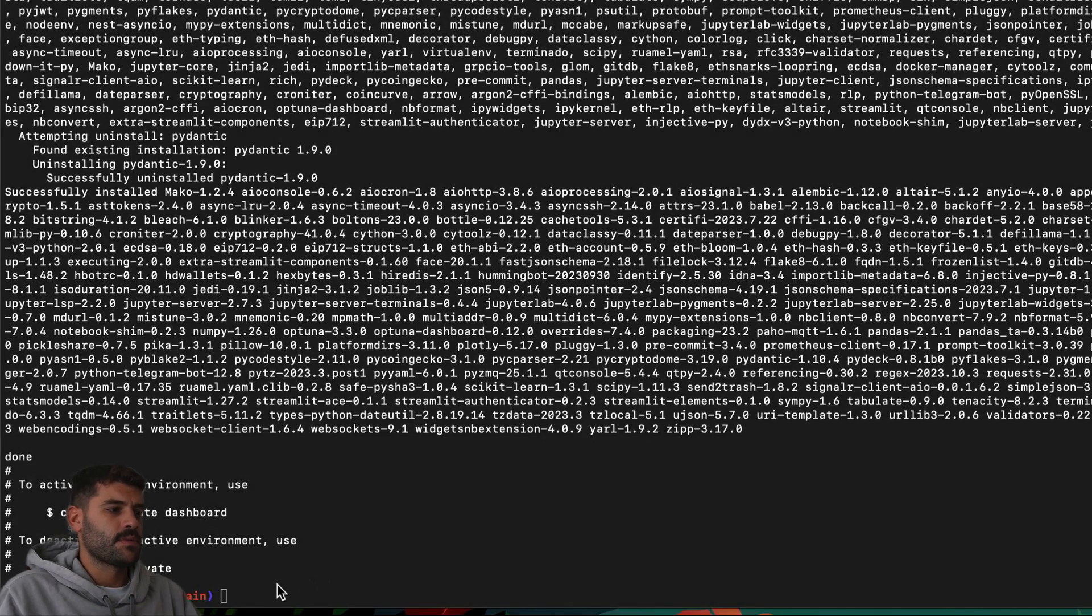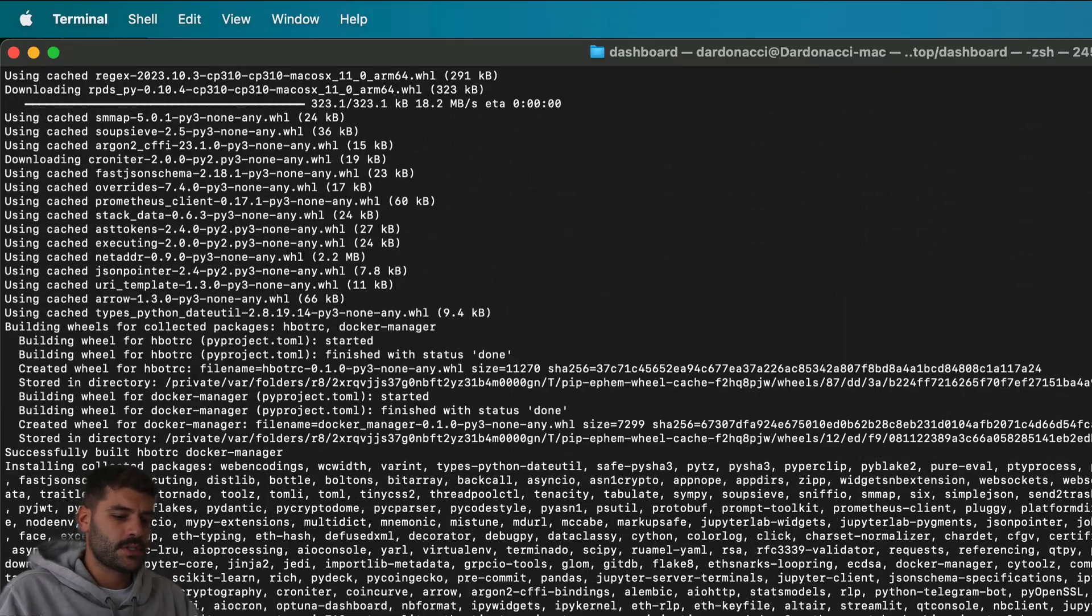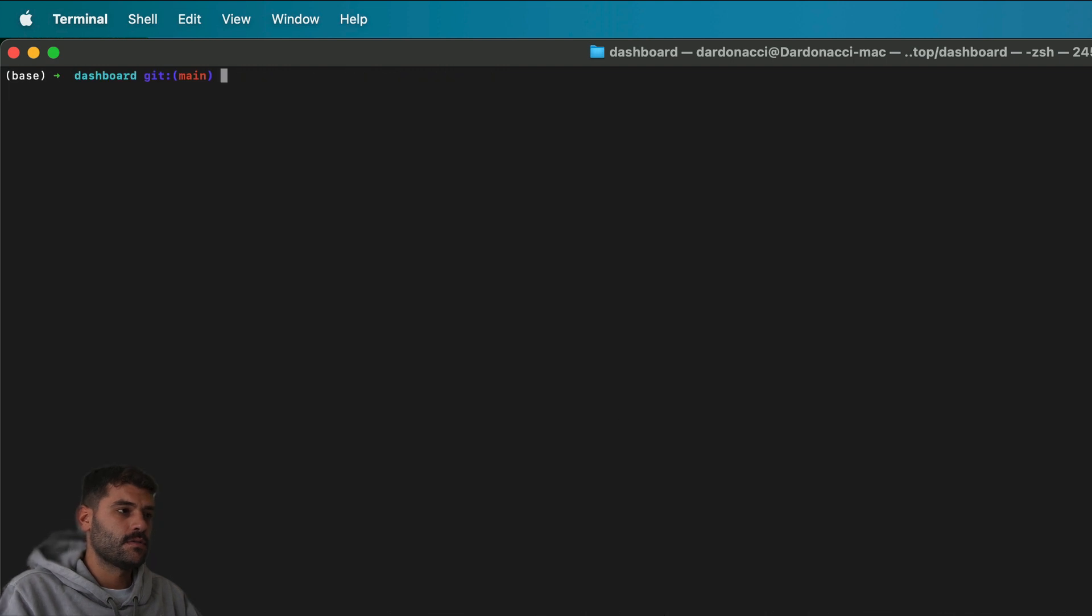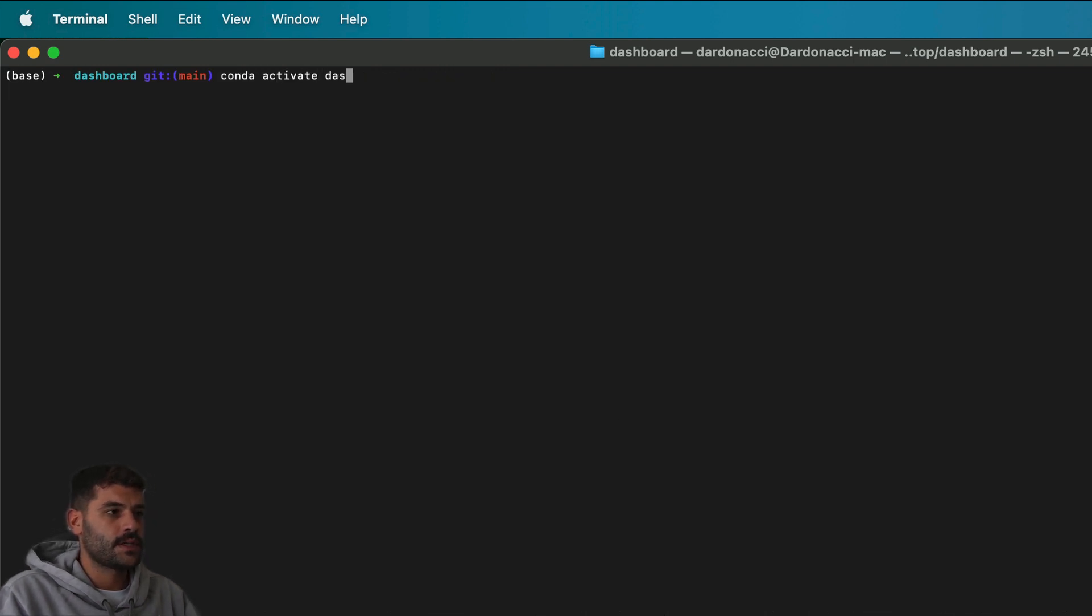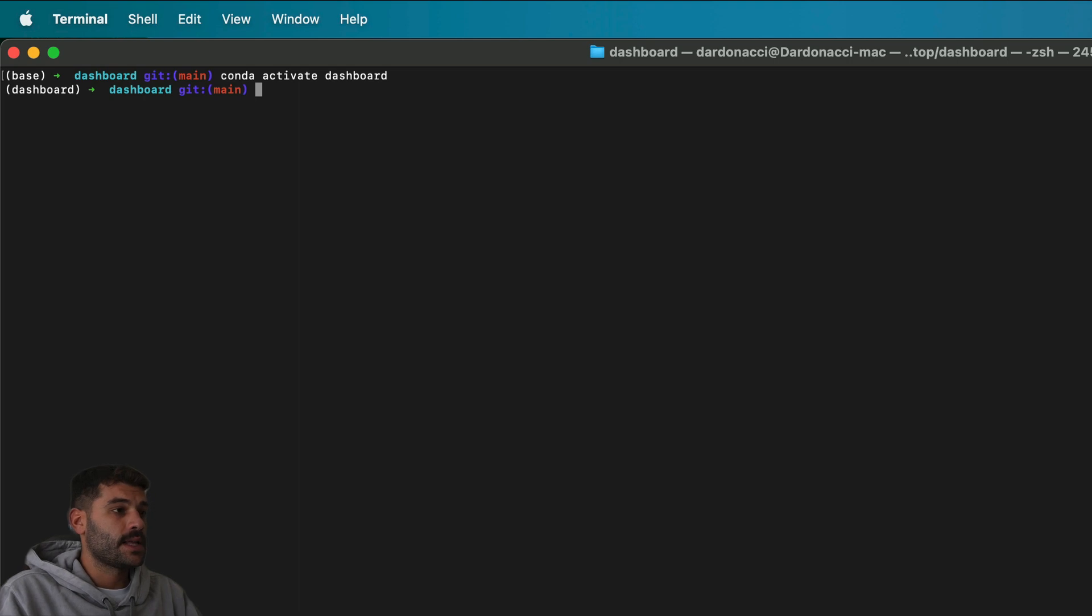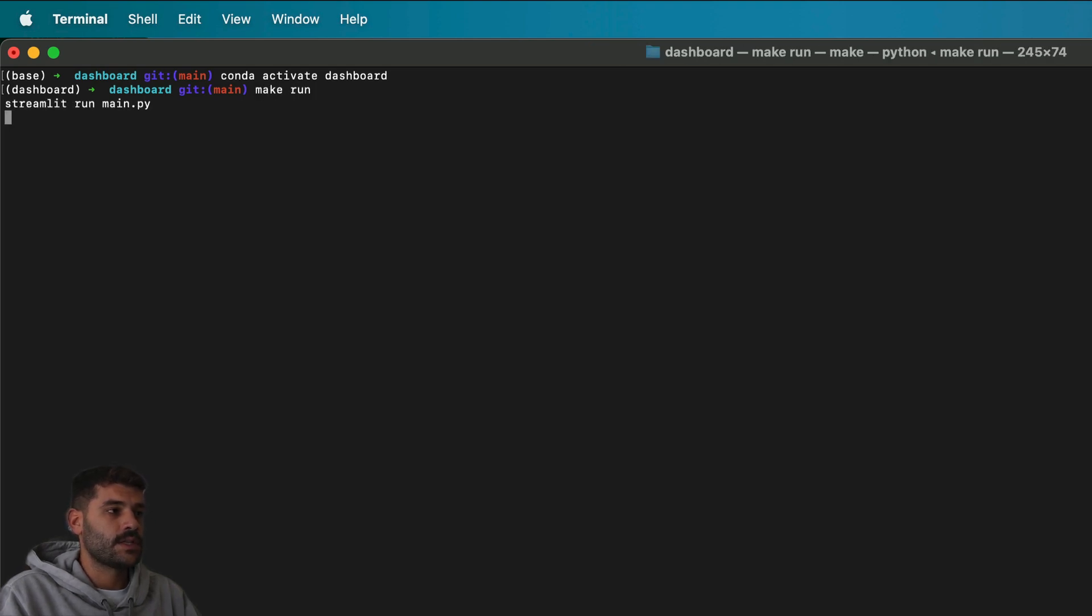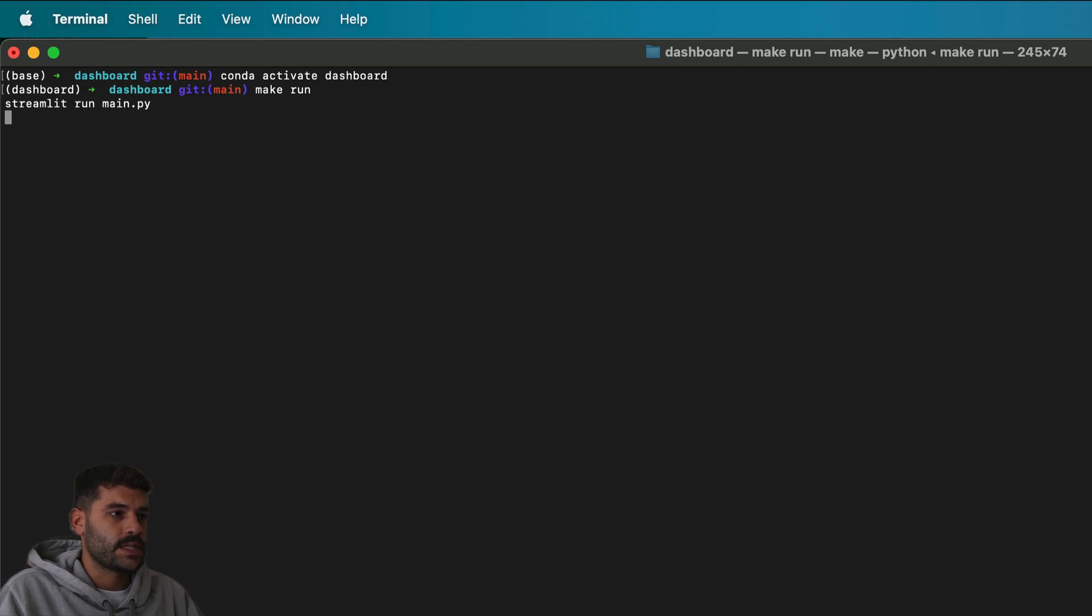As you can see, the process finished. We will need to run 'conda activate dashboard', and the last command will be 'make run'. This will be launching the dashboard and we can see it